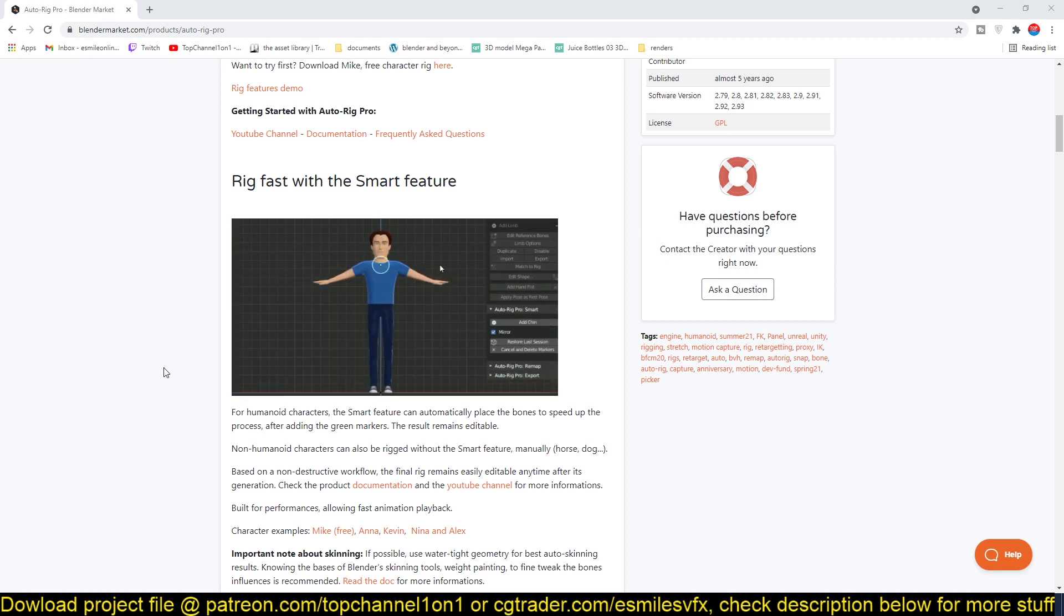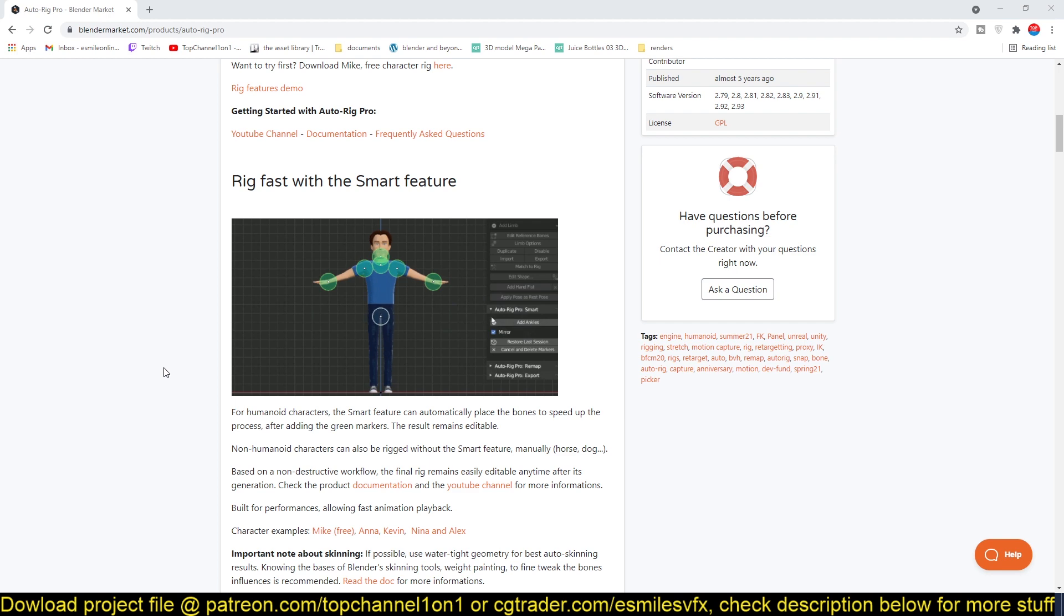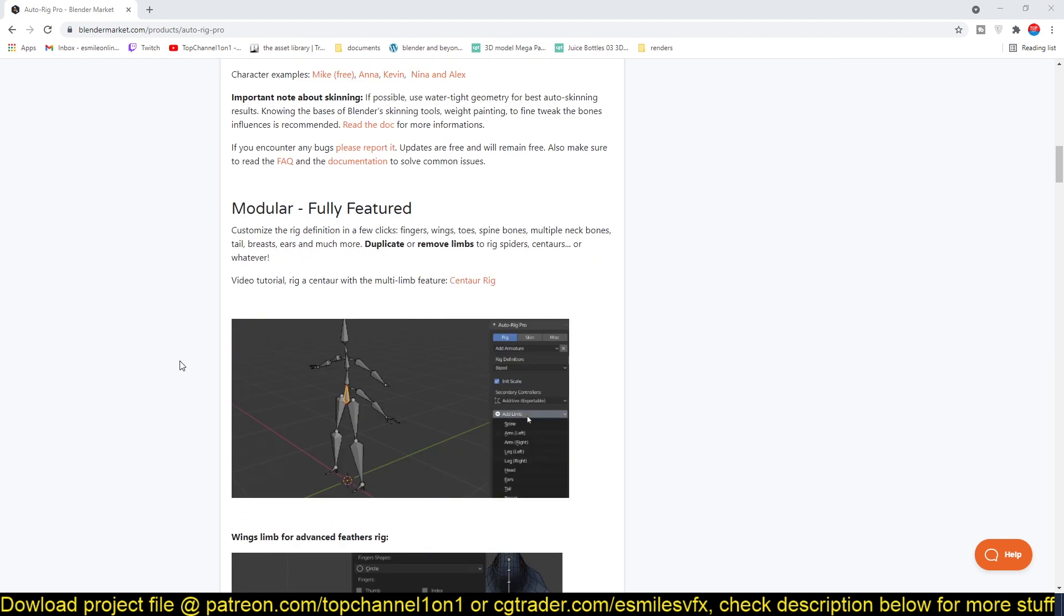You can see that the interface is very easy and straightforward. You just select these pins and add them where you expect the joints to be, and then you have your rig. You just hit Generate Rig and then you should be able to generate the rig you want.